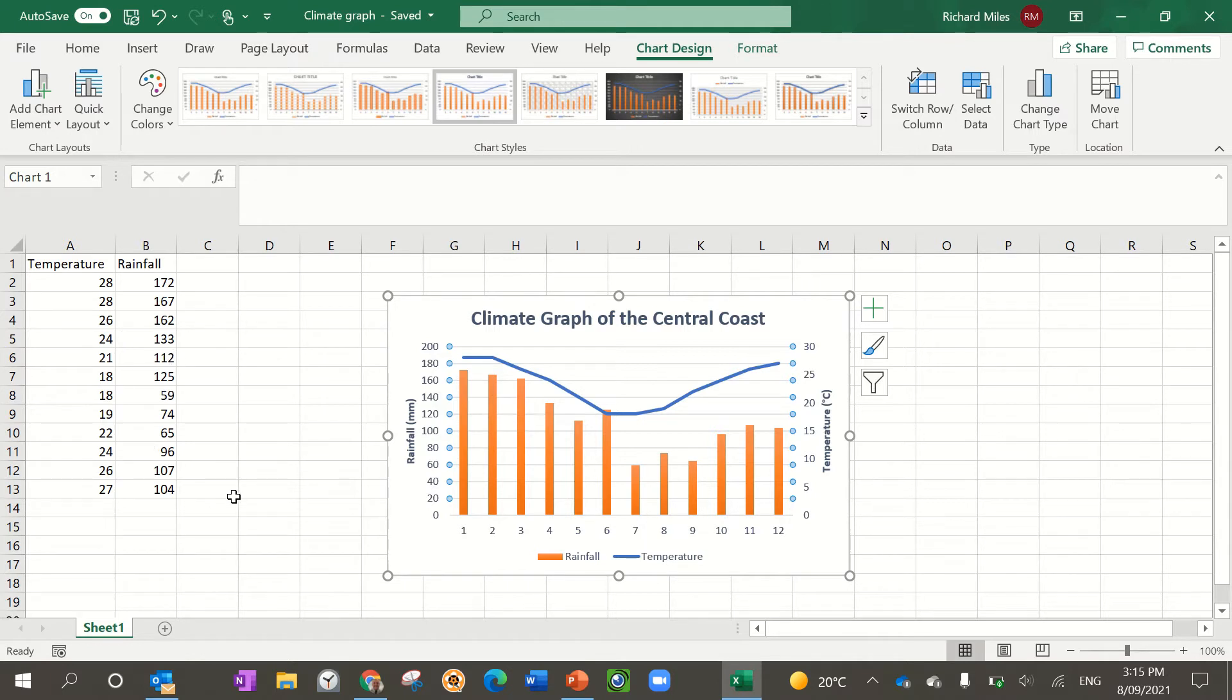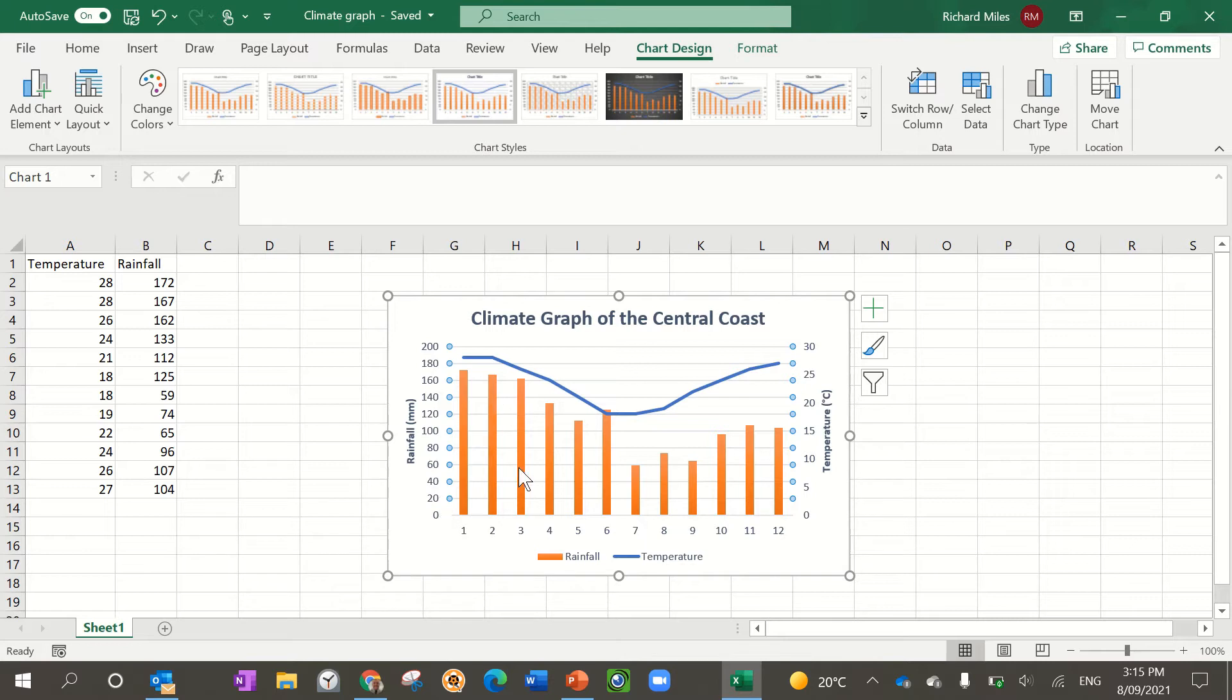Now a climate graph is pretty complex because we've got two types of graph. We've got the column graph and then we've got the line graph as well. So this is how you do it.